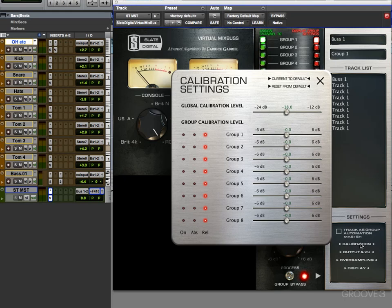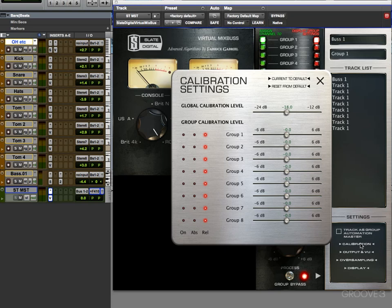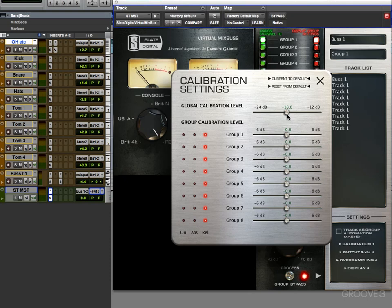Just like a real analogue console, you can calibrate the VCC to perform differently depending on the level that you're hitting it with. It defaults with this standard negative 18 dB setting, and that's the global calibration level we can see here. That's the calibration for the entire plugin no matter what.